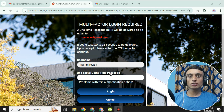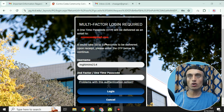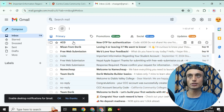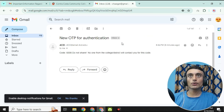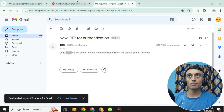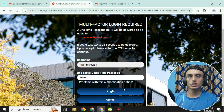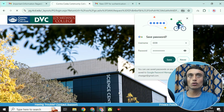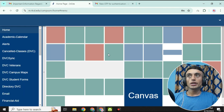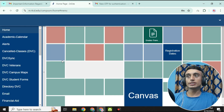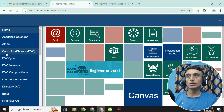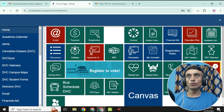Now you will see a two-factor authentication one-time password prompt. You will receive the OTP on your Gmail. Go to your Gmail, find the OTP, copy it, and paste it into the two-factor authentication field. Then go for login and you will be logged into the edu mail.